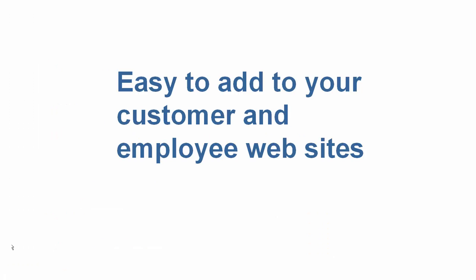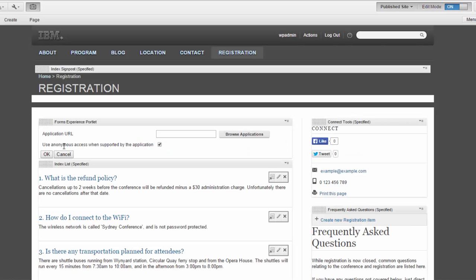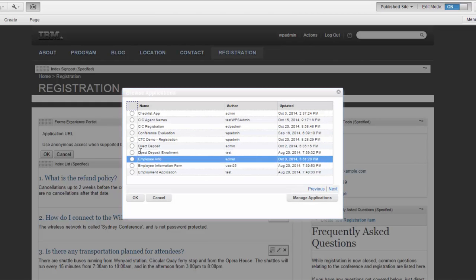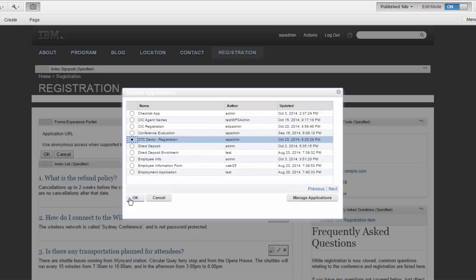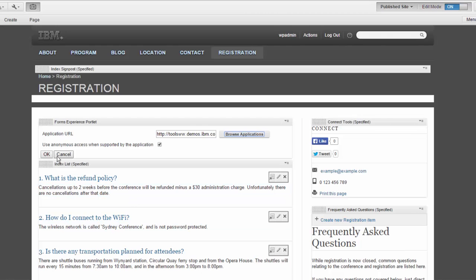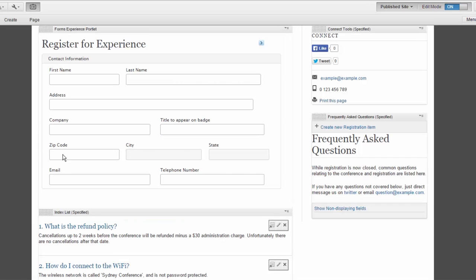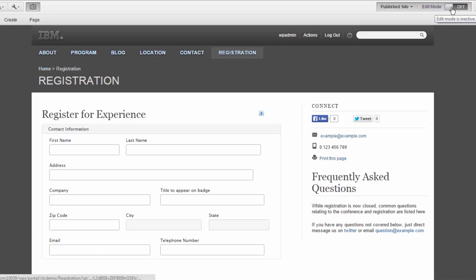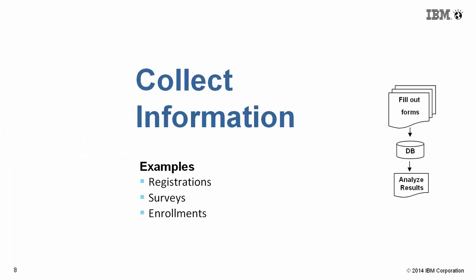Adding applications to my customer or employee website is incredibly easy. Using the Forms Experience Builder portlet, I can simply select the application I want to render, click OK, go into view mode, and I'm done. Now I can start collecting information.